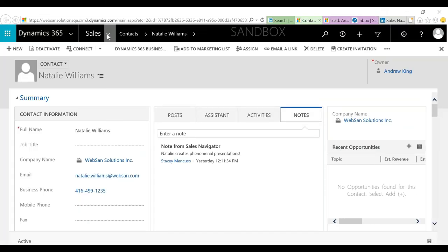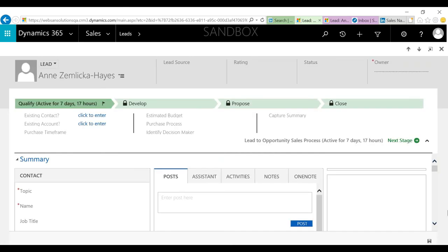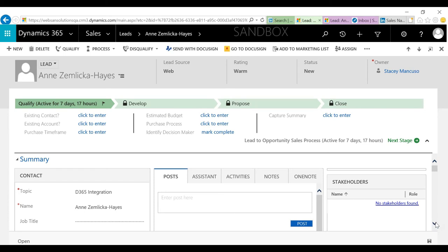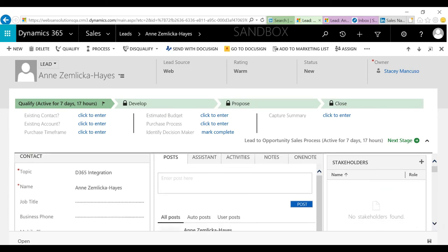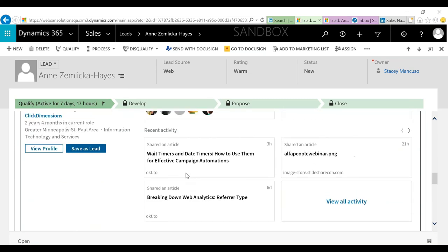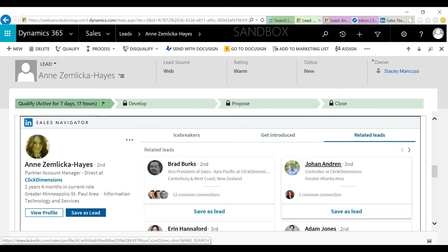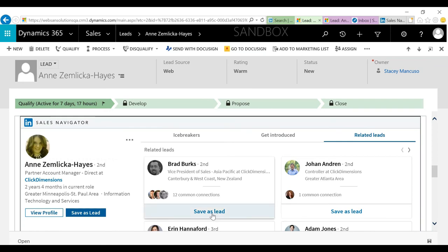Let's go back and jump back to Ann's lead record. That was the 'Get Introduced' tab — just allowing somebody else to give me that introduction. And then 'Related Leads': this is going to identify other people at her company that maybe I want to connect with. They might be part of the process. If I click 'Save as lead,' I want to point out this is not saving them as a lead in my CRM — it is saving them as a lead in that Saved Leads section in Sales Navigator. So if I clicked on Brad and clicked 'Save as lead,' he would then show up in my saved leads in Sales Navigator.